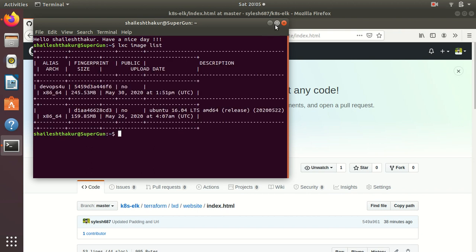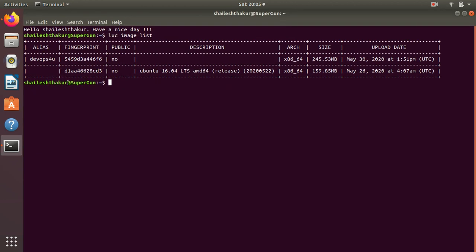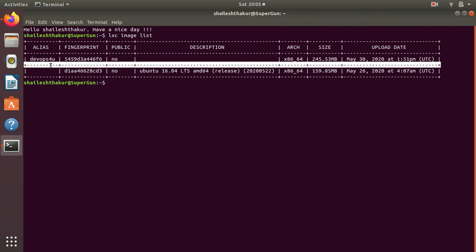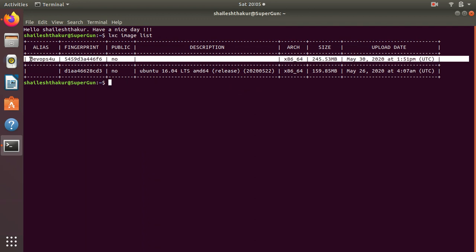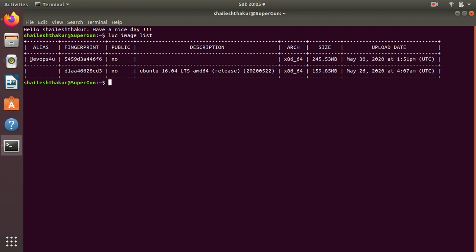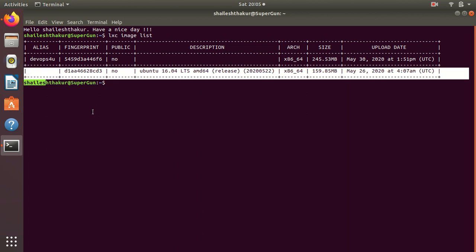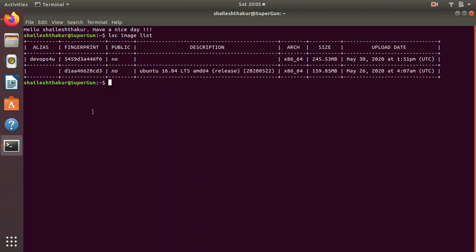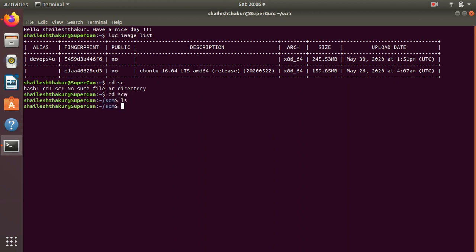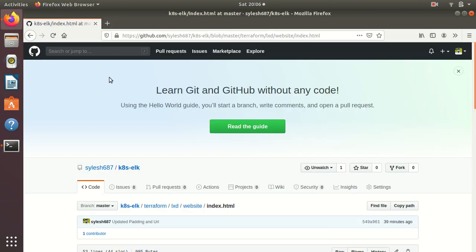As you can see there is an image called DevOps4u. This image contains NGINX and code - it's a container image. We are going to clone that repo. Go to SCM, we have a folder called SCM - nothing is there. I go ahead and clone this repo.